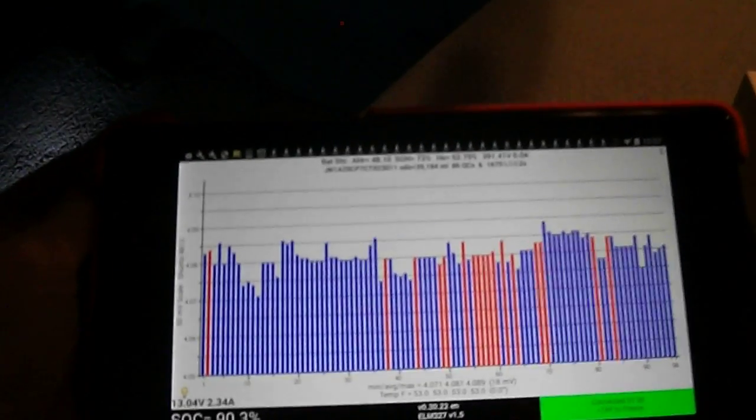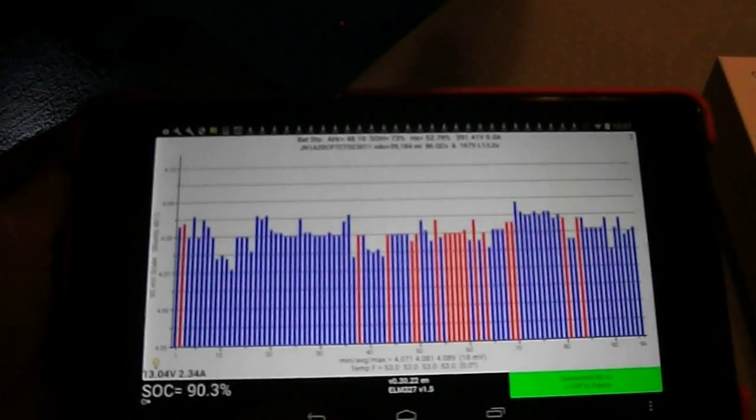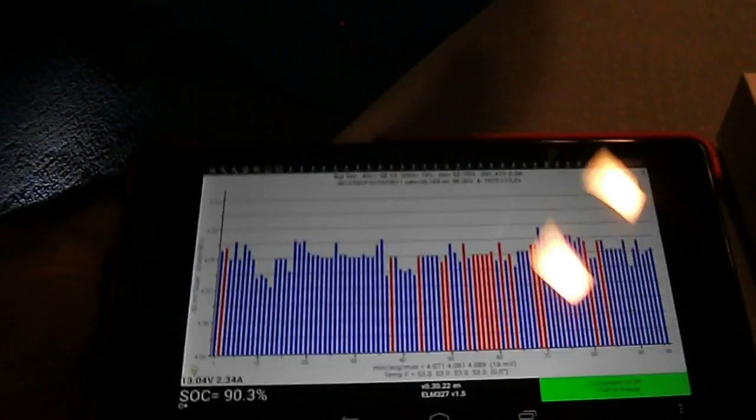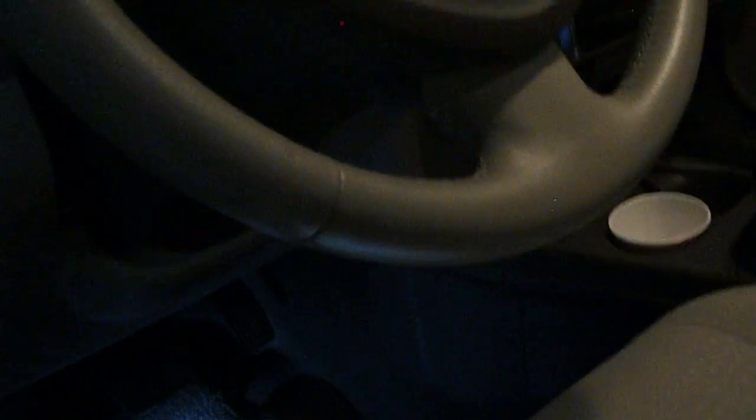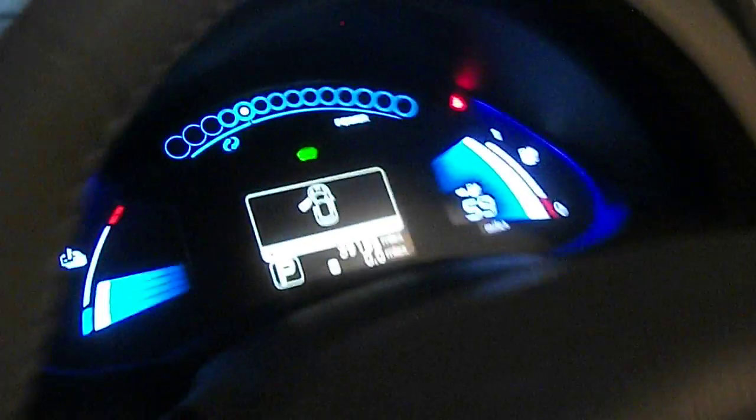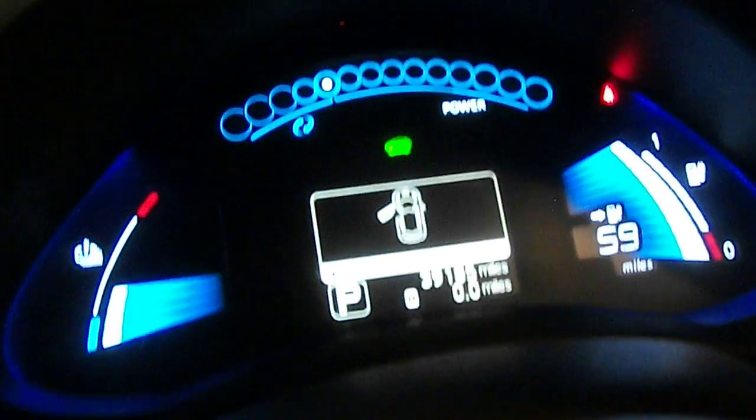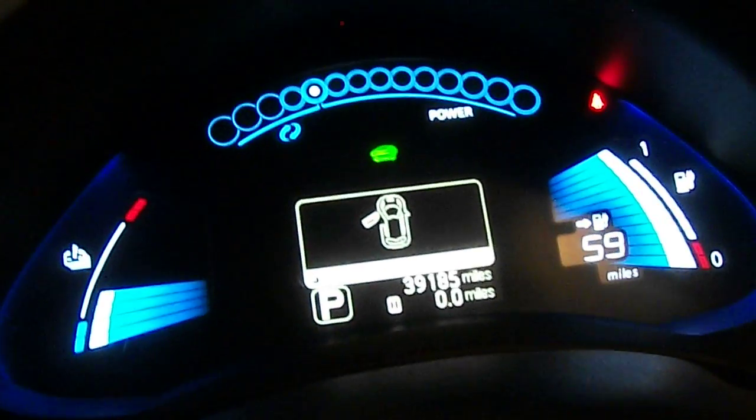But yeah, that's really basically it. Any leaf owner or anyone who's planning on buying a leaf, I would highly recommend getting this or getting something similar to it, because these bars are worthless. I mean, you really don't know what it is.